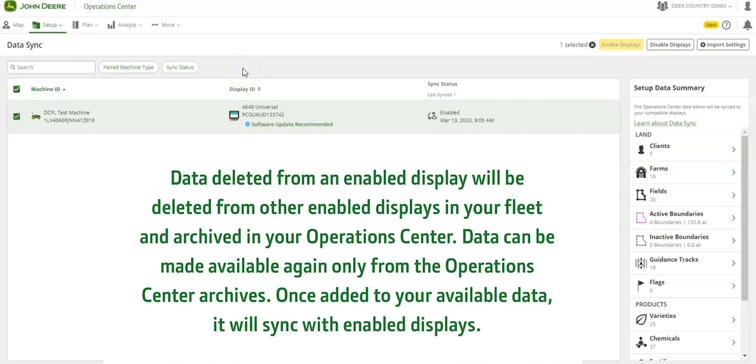Remember, data deleted from an enabled display will be deleted from all other enabled displays and archived in the Operations Center. It can be made available again only from the Operations Center.